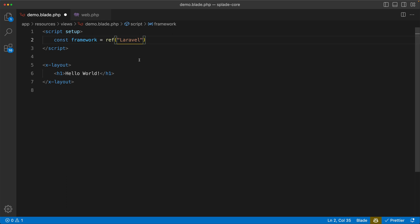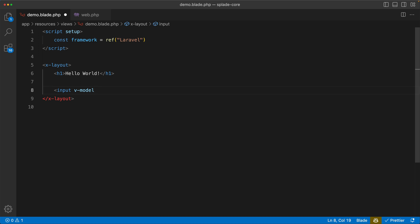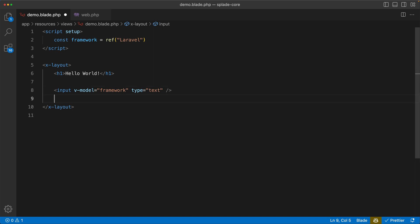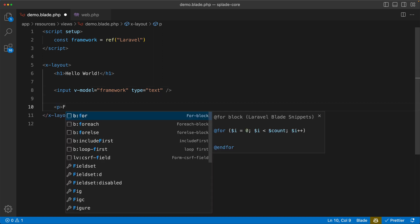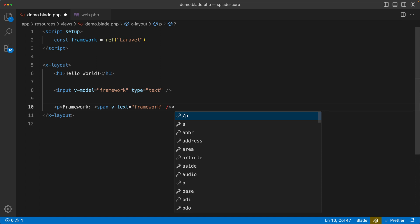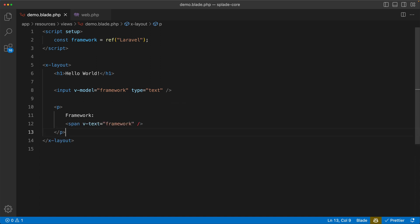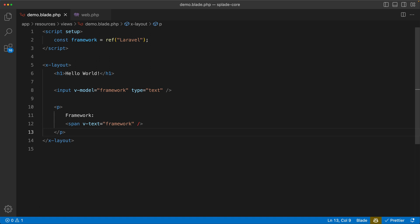And I set it to Laravel as the default one. And then in here in my template, I can use it in the v-model. So framework. And then let's echo it out to see that it really works. Let's use v-text framework and close the paragraph tag. Hit save. Let's see in the browser. So now you can see my input element with Laravel, and if I change it, for example to Symphony, you can see that the two-way binding works.